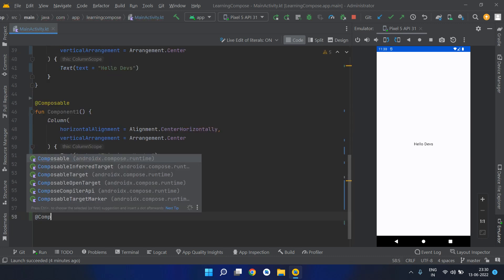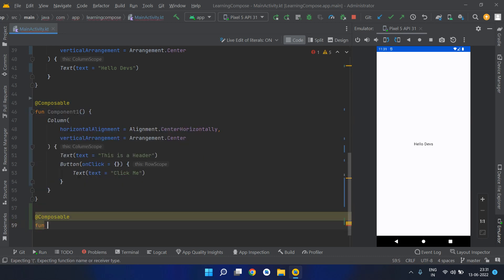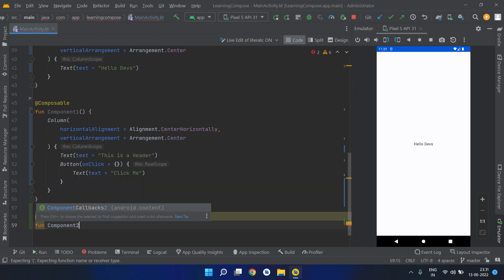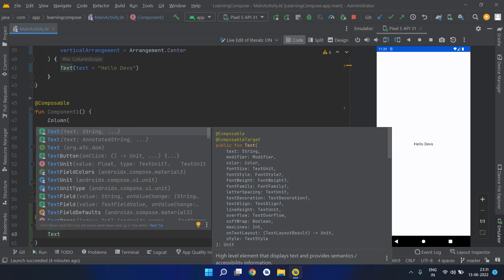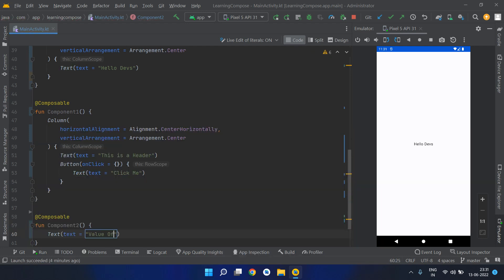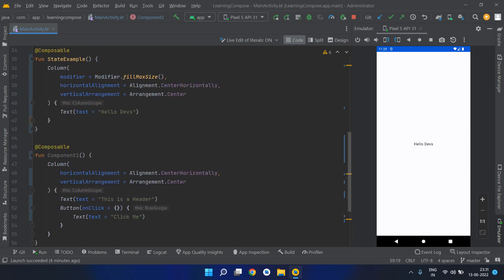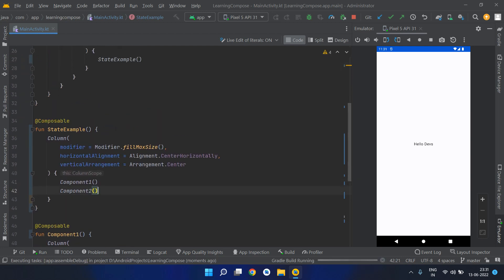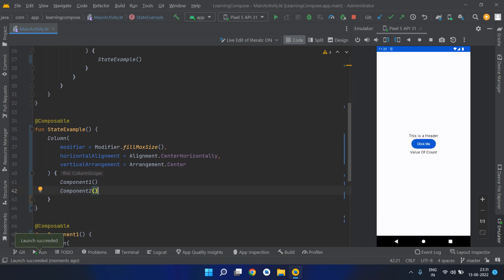We also have another component — this is actually a composable function for UI, not a widget. Let's say Component Two, and this might have a single text showing the value of count. We want to use both of these components together in a column so they are aligned one below another. Let's see how it looks on the UI — we can see 'This is a header' and 'Click me', which is Component One, and the 'value of count' text is Component Two.